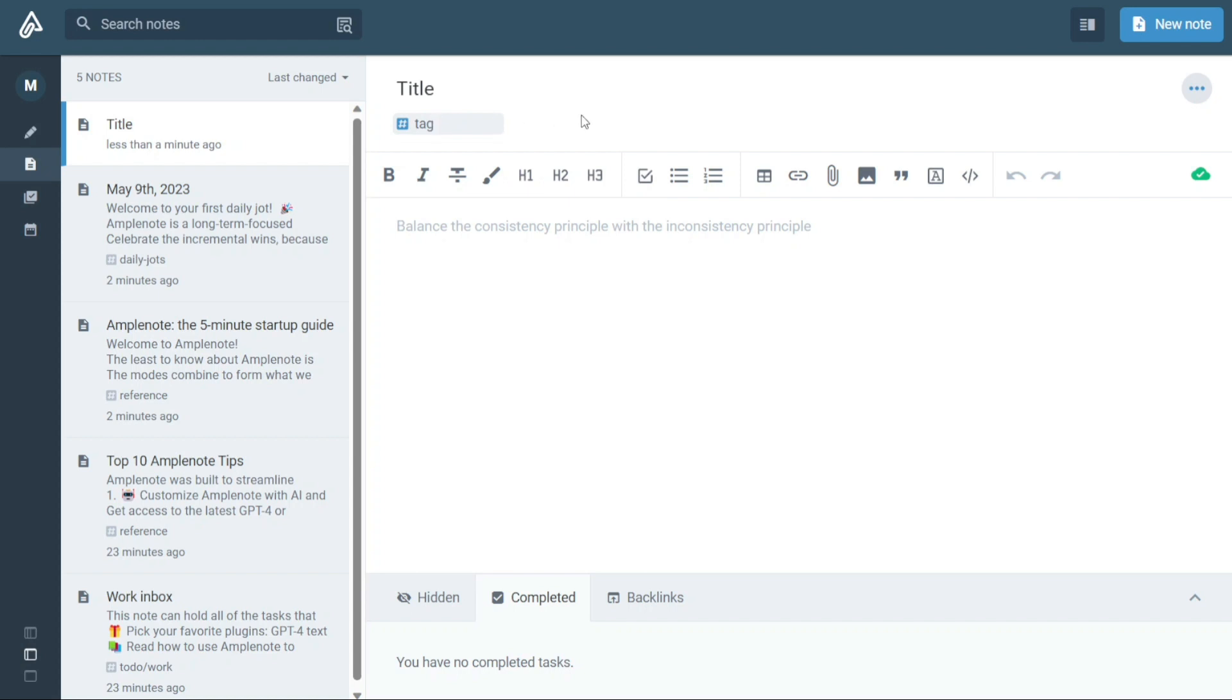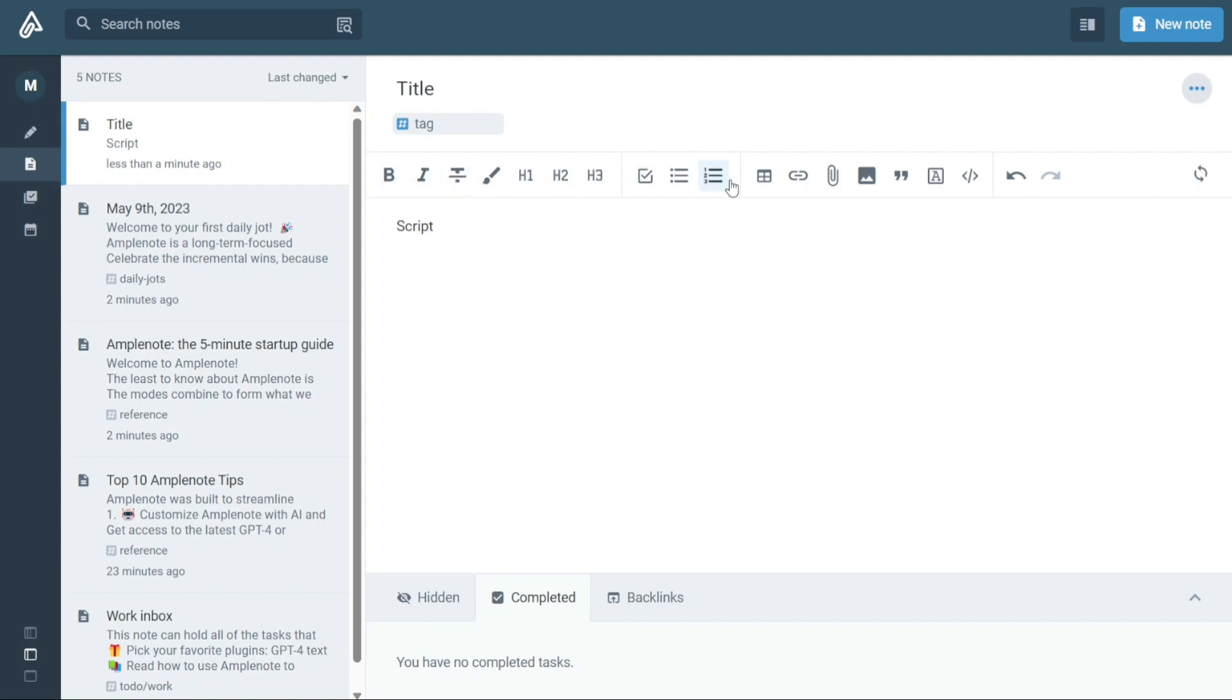After entering the title and tags for your note, start writing down your notes in the body of the note. You can customize your notes using the toolbar which allows you to make the text bold, italic, or strikethrough. You can also highlight important points in your notes to make them stand out.